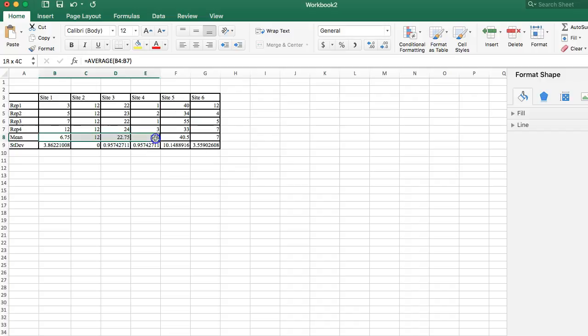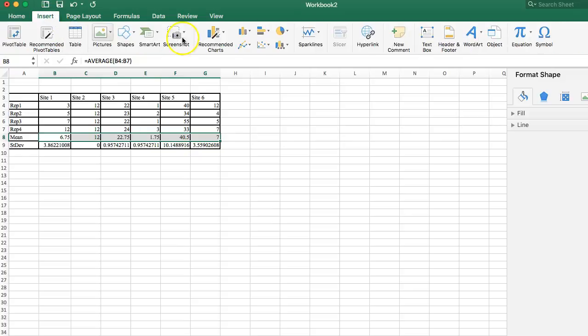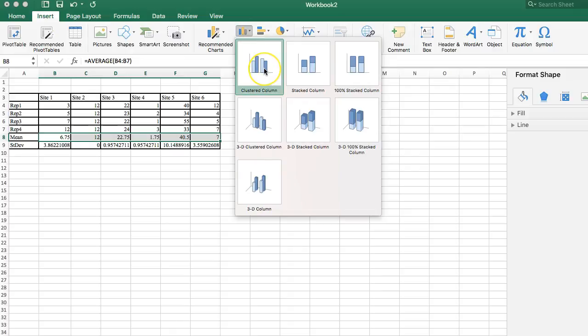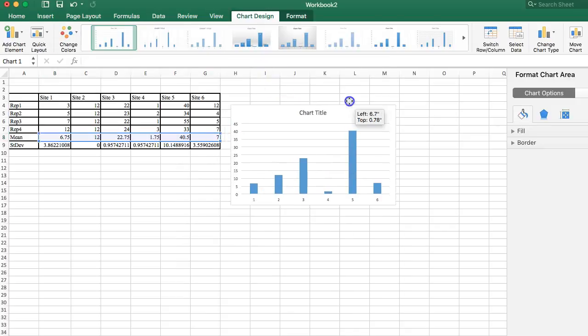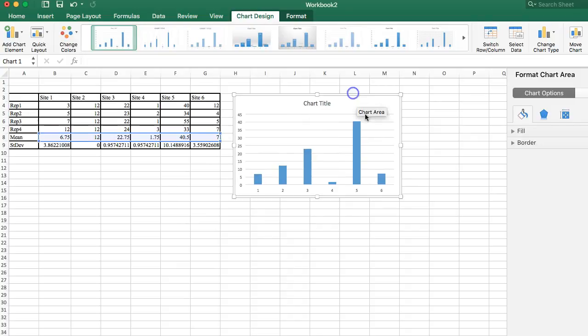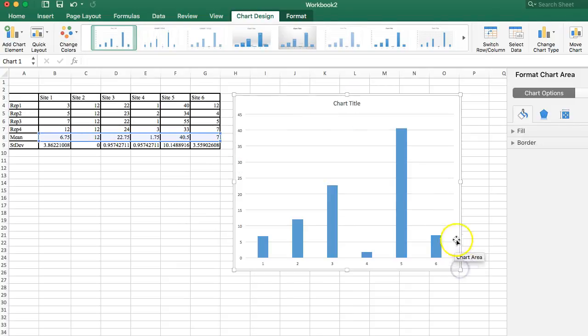So, now we're going to do our second graph. I'm going to highlight those average scores. Again, I'm going to go to insert, I'm going to insert a graph, and this time I'm going to do a column graph. Just what we might usually call a bar graph. Excel calls a column graph, because it's going up and down, like columns.